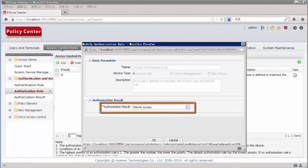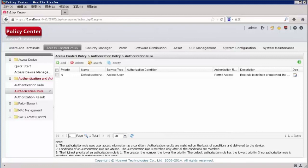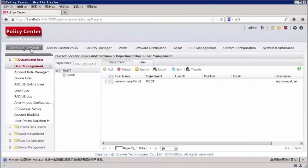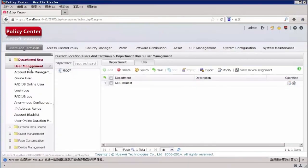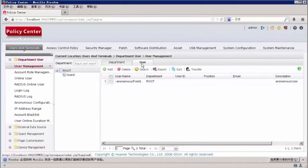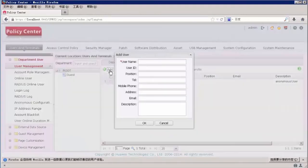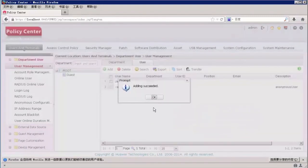We can see that the authentication result is Permit Access. Click OK. Then we need to add an account to the authentication server. Choose Users and Terminals > Department User > User Management > User. Click Add to add a user. Enter the username Jack and click OK.